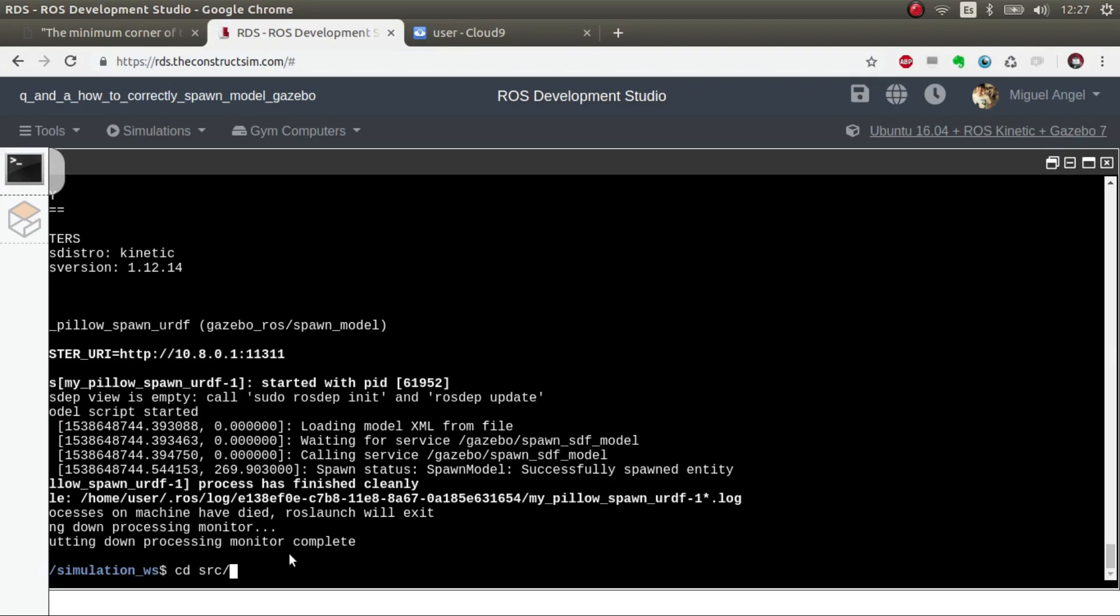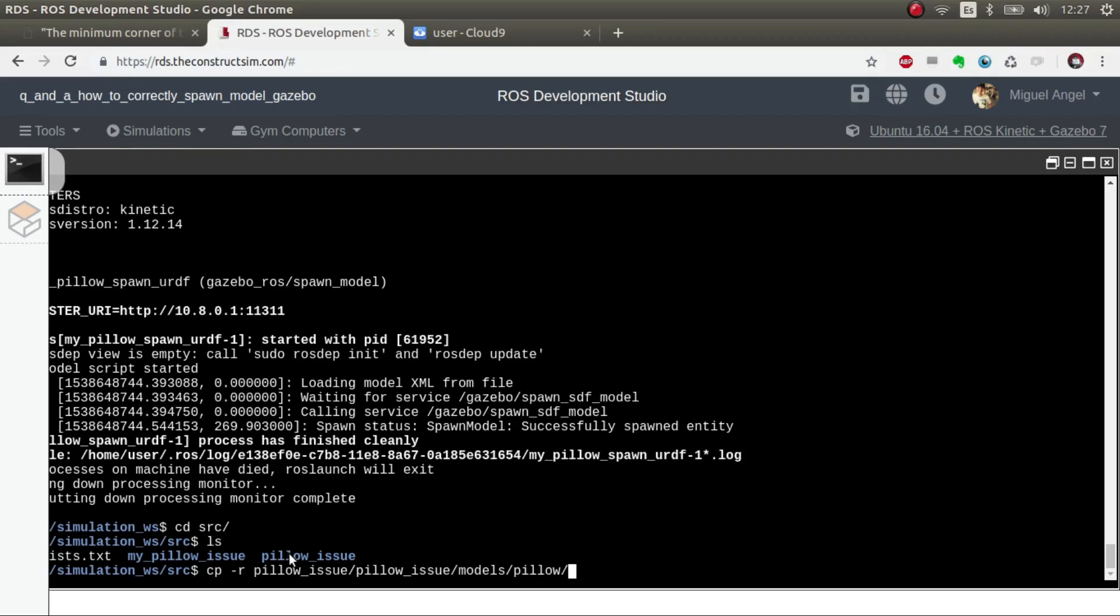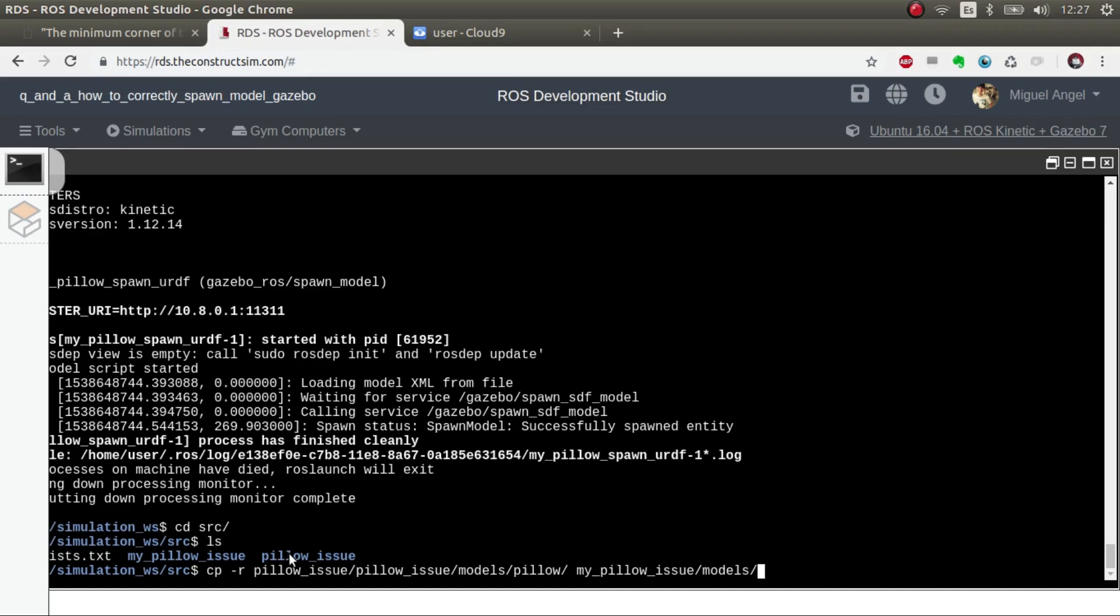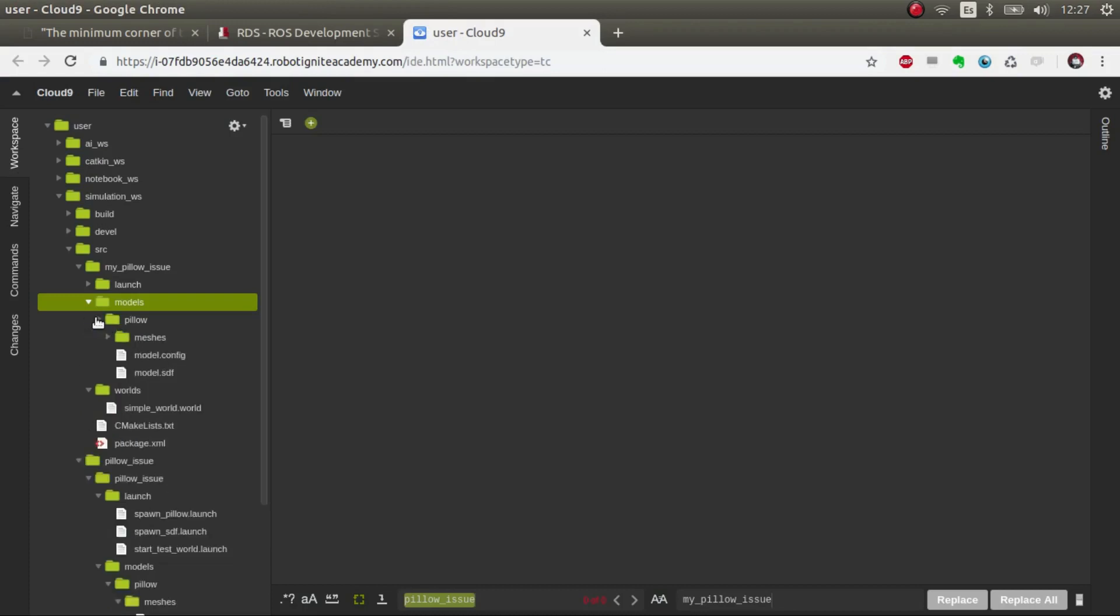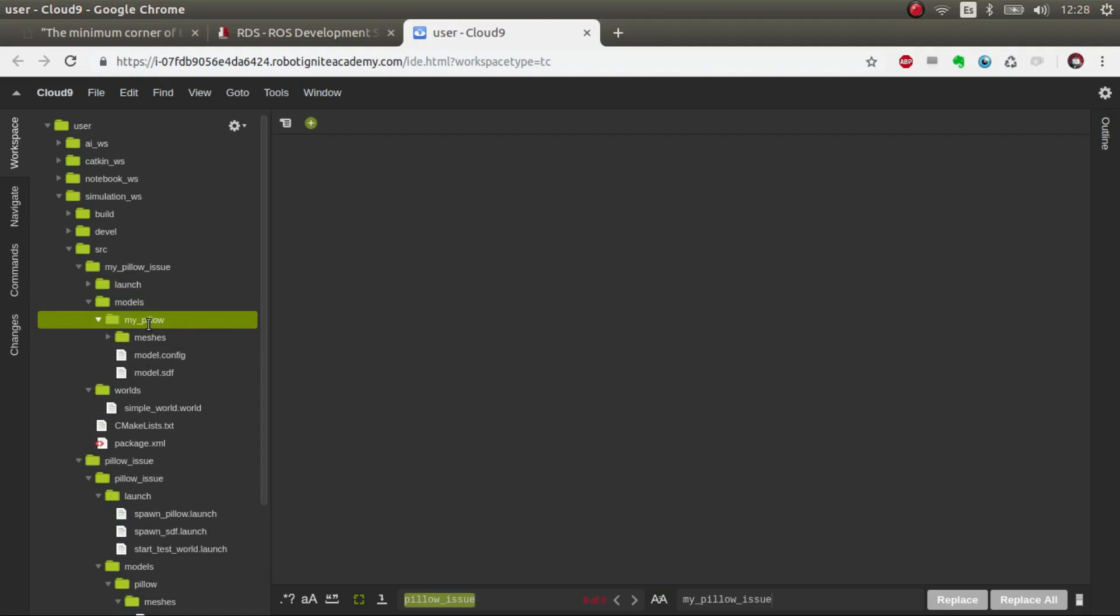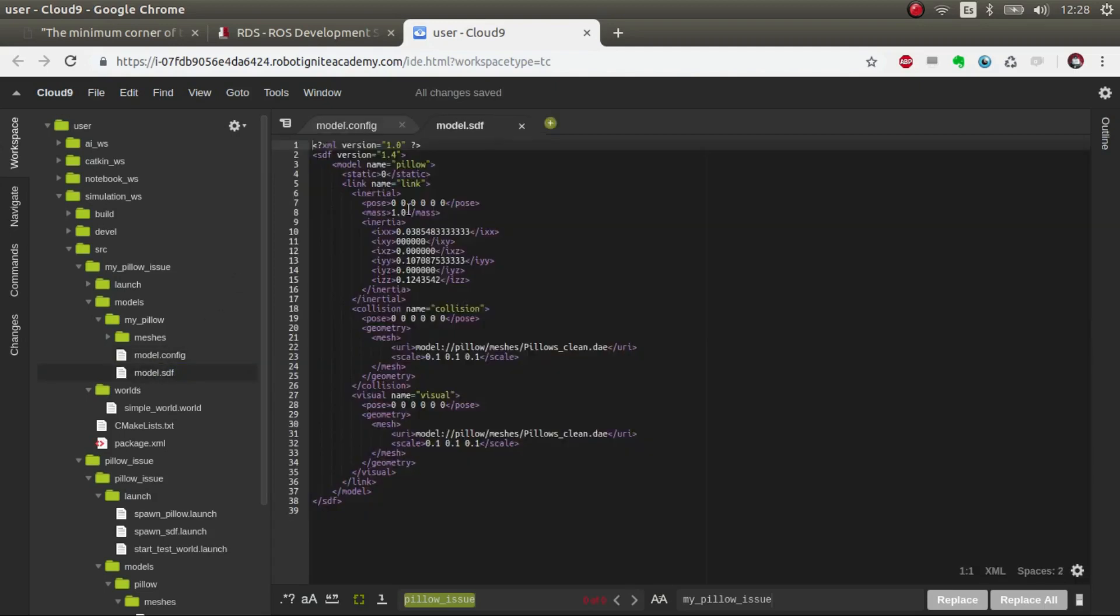Let's copy the models. I'm going to copy pillow to my_pillow_issue models folder. So now we have pillow. What I'm going to do is just change the name to my_pillow just to be sure that it's not the same one.